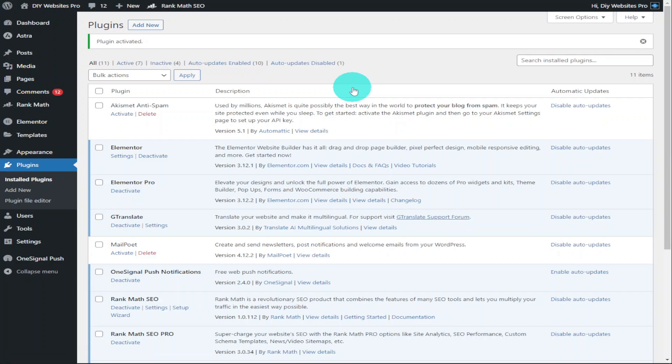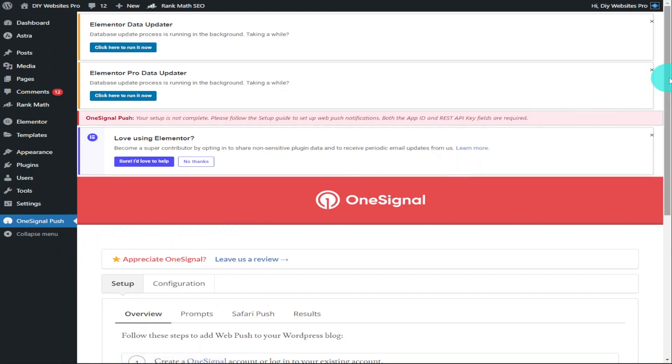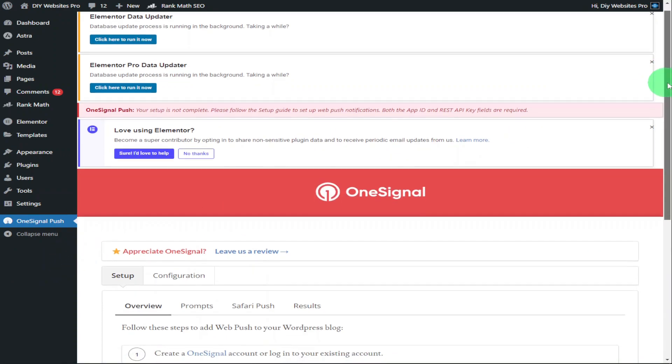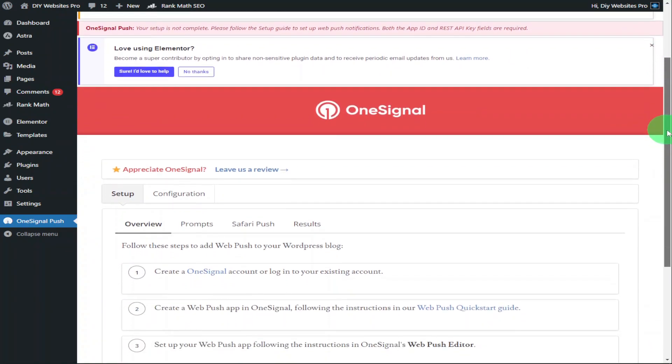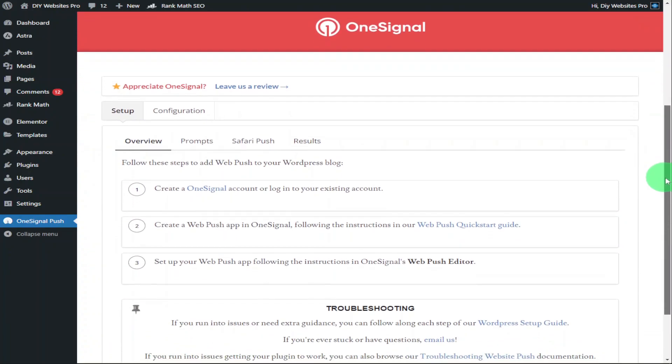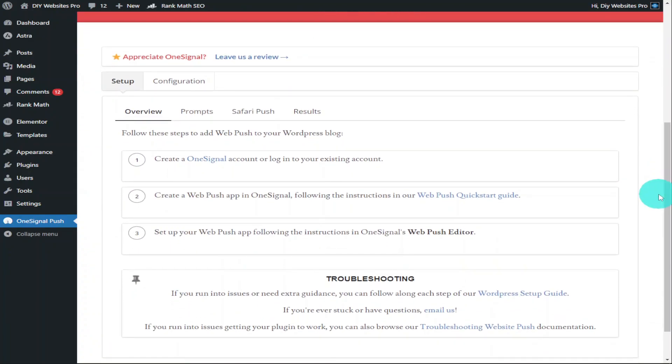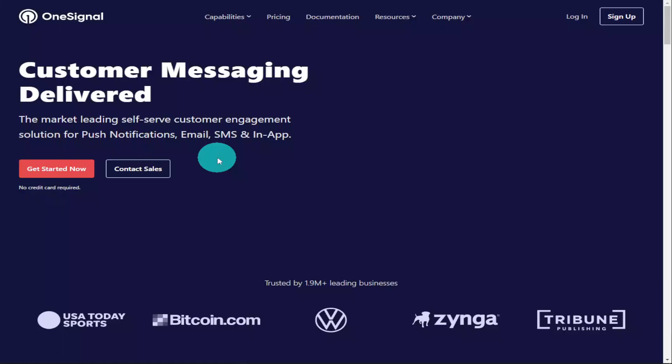When the plugin has been activated, in the left-hand side of your WordPress dashboard you should see OneSignal Push. Give that a click. Now that you're in the OneSignal settings page, scroll down slightly and you're going to have to create a OneSignal account. As you can see, this is step one of setting up OneSignal. To create that account, go over to OneSignal and click on the link.